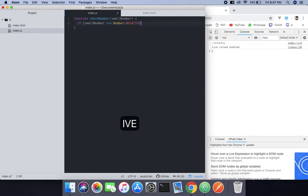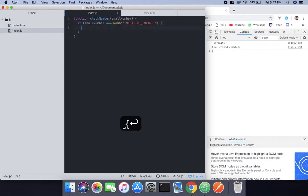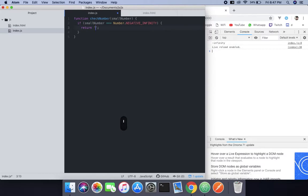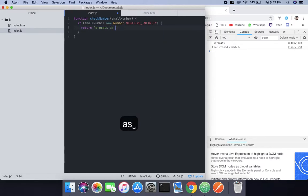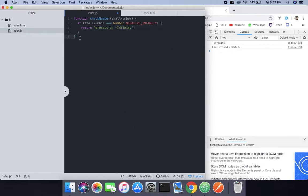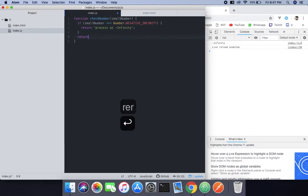So if that happened, what I'm going to do is this function returns the process as infinity. I mean process as in minus infinity because it's the negative infinity.